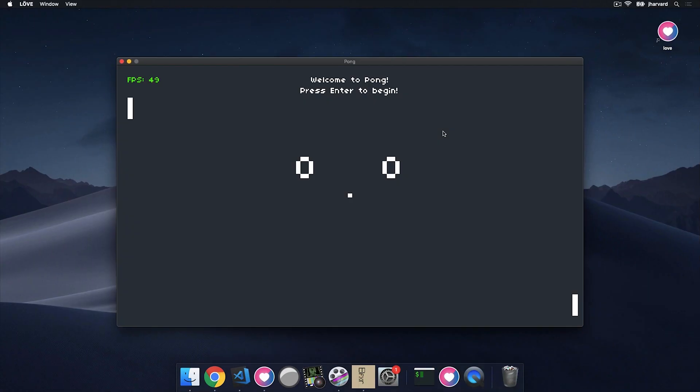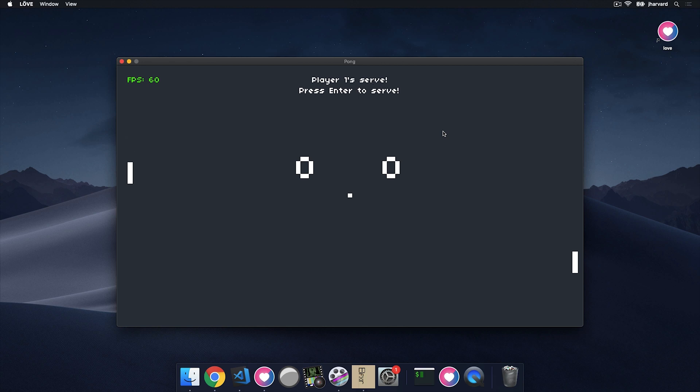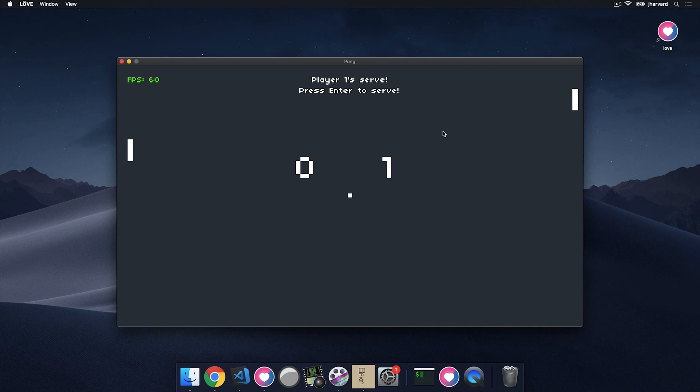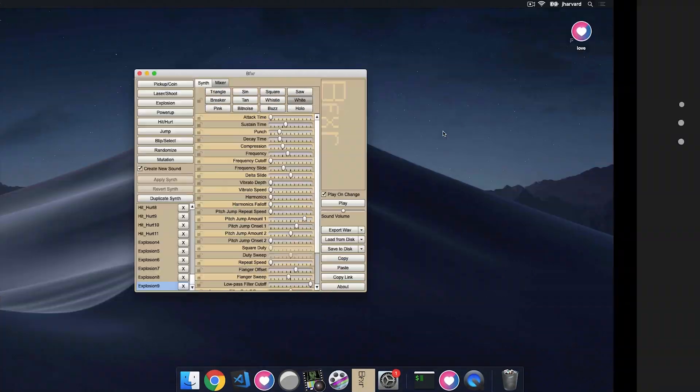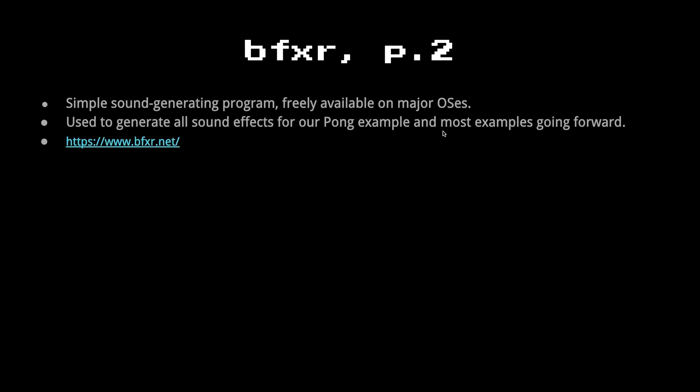So everything looks more or less identical. So what I'm going to do now is start the game. So it triggers it when it hits the paddle. It did trigger when it hit the top of the screen. And then when it hits the left or the right side of the screen, it does have that very sad, crunchy explosion sort of sound.